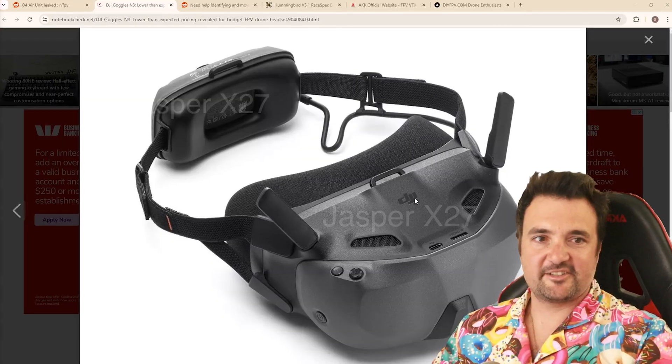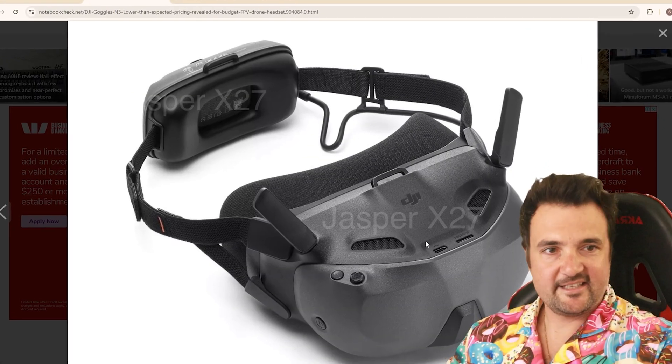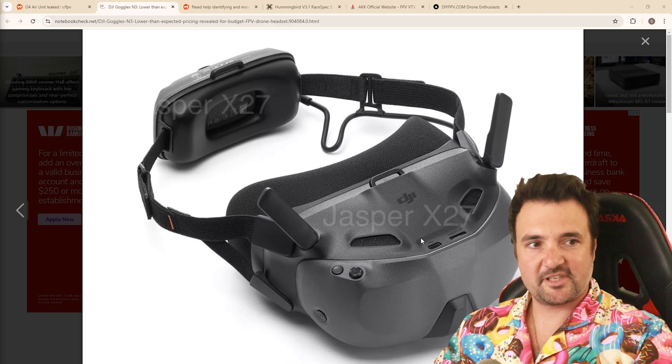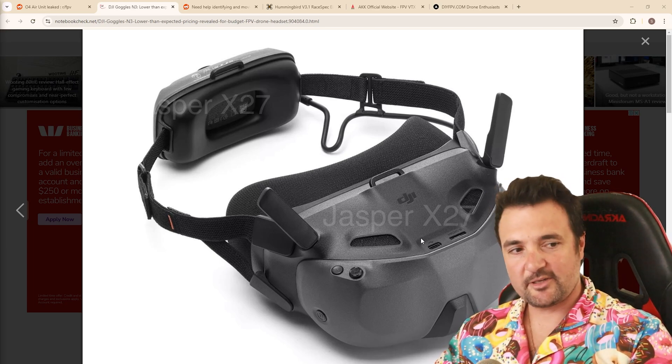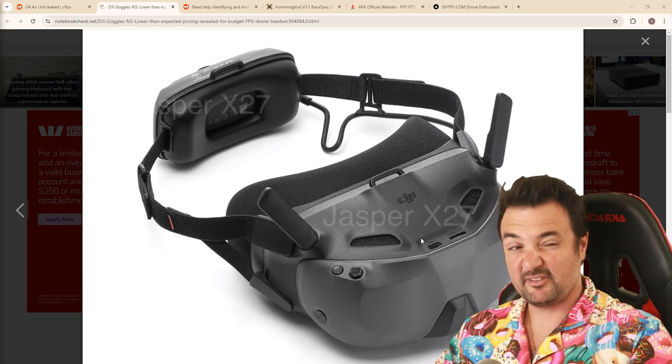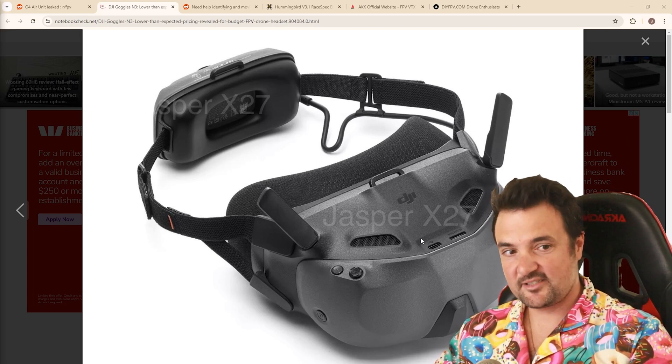We're talking about the latest DJI Goggles N3. So these are the latest goggles, which are said to release, it looks like by all accounts, early next month.